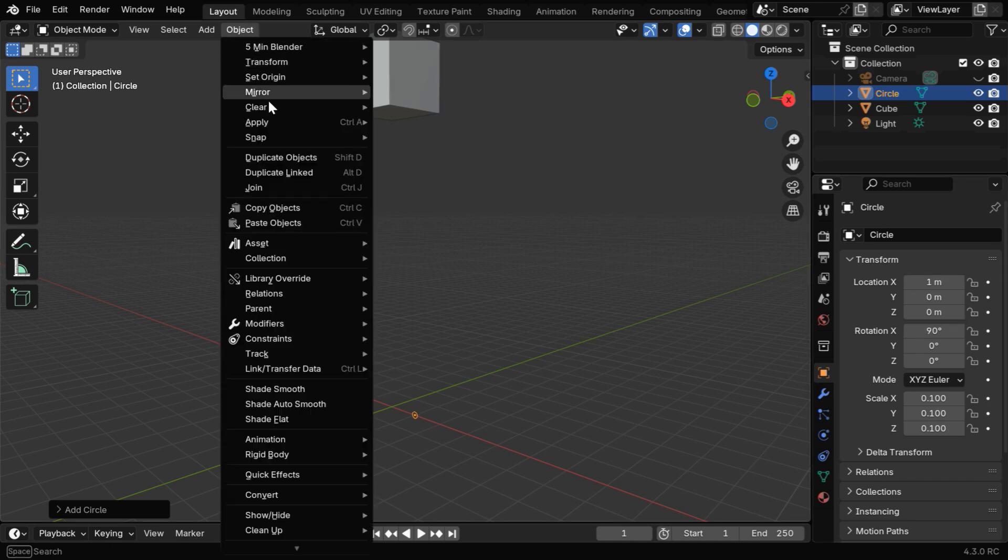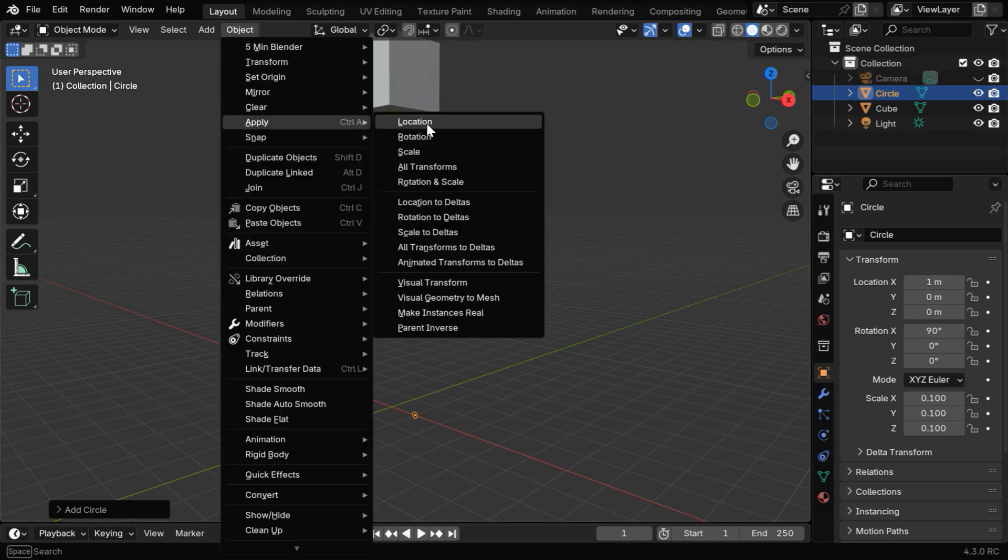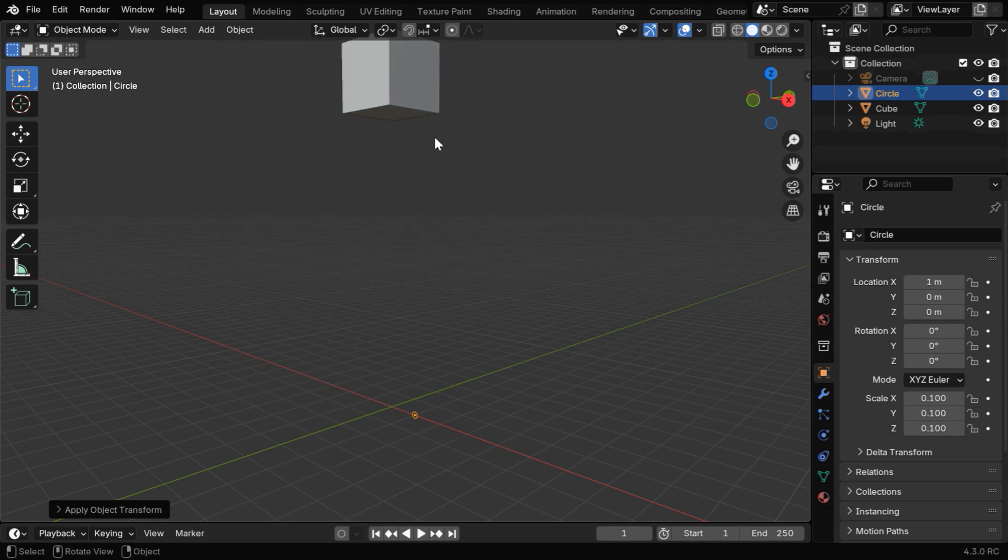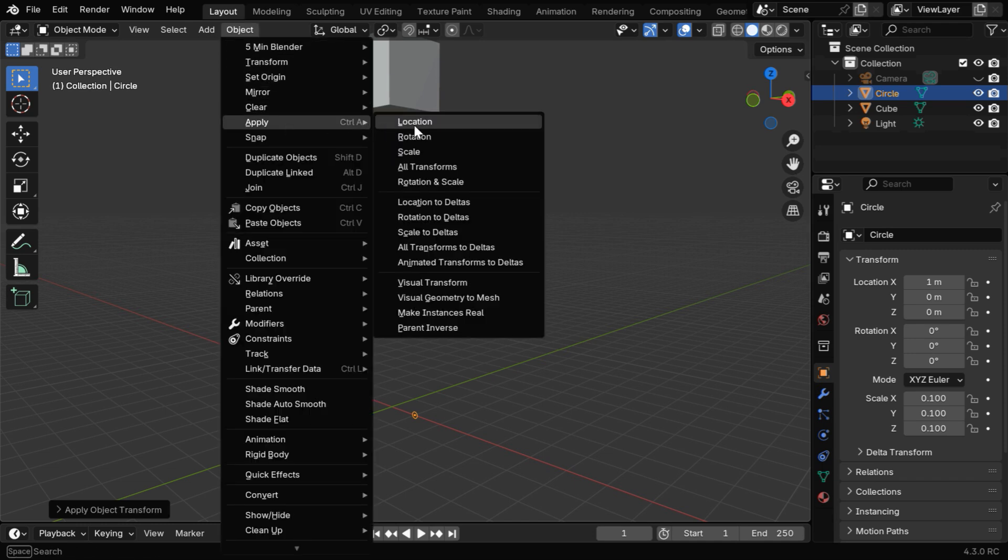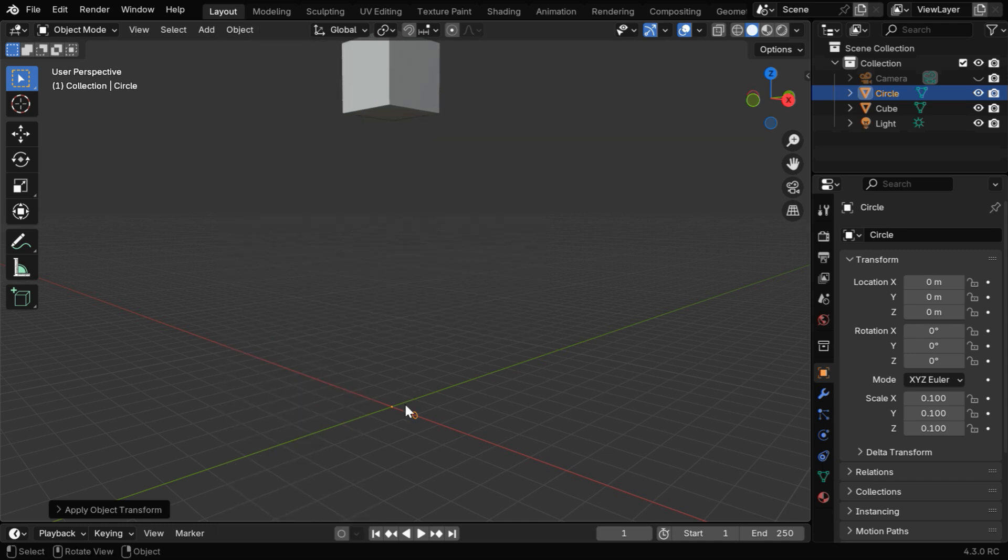Now in the Object menu from Apply, apply its rotation, and then again go to the Apply menu and apply the location as well, so that the origin of the circle is moved to the world origin.